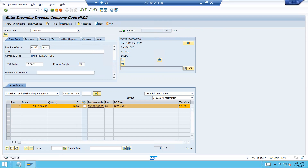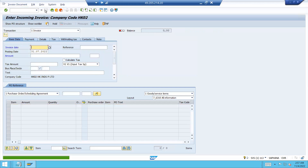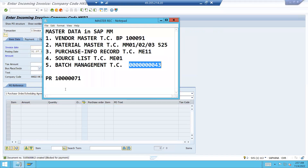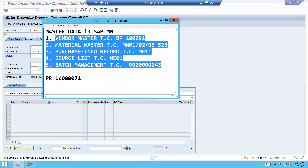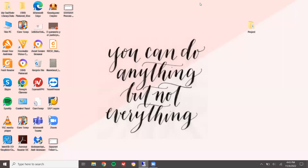Save it. So I have done all the master data — I have created all the master data and used it in transaction data. To repeat: vendor master, material master, purchase info record, source list, and batch management — I have used all of them in the processes. Thank you.